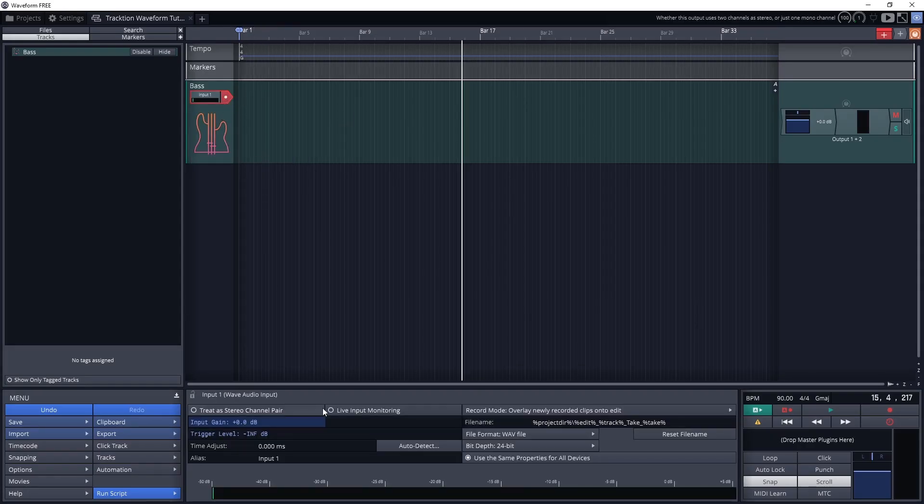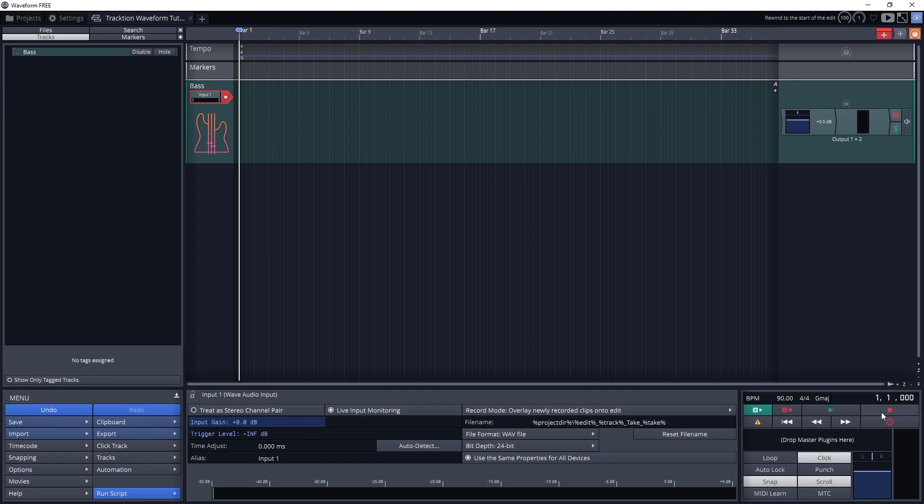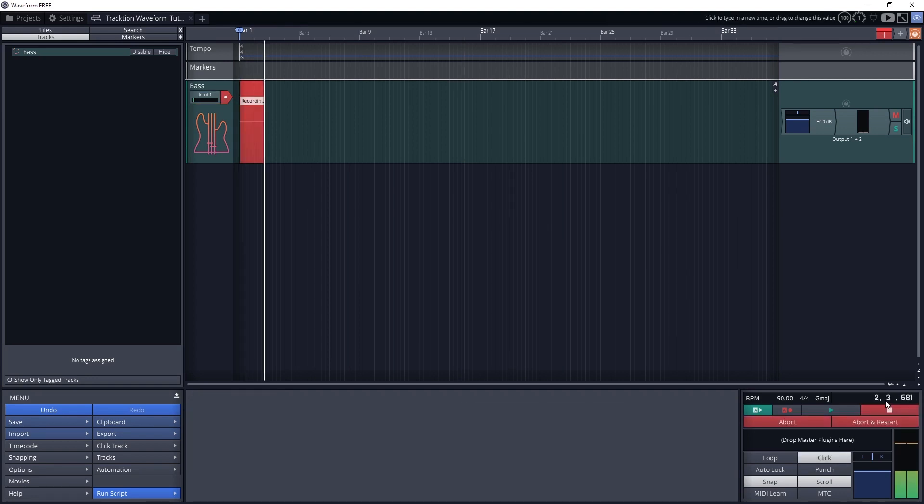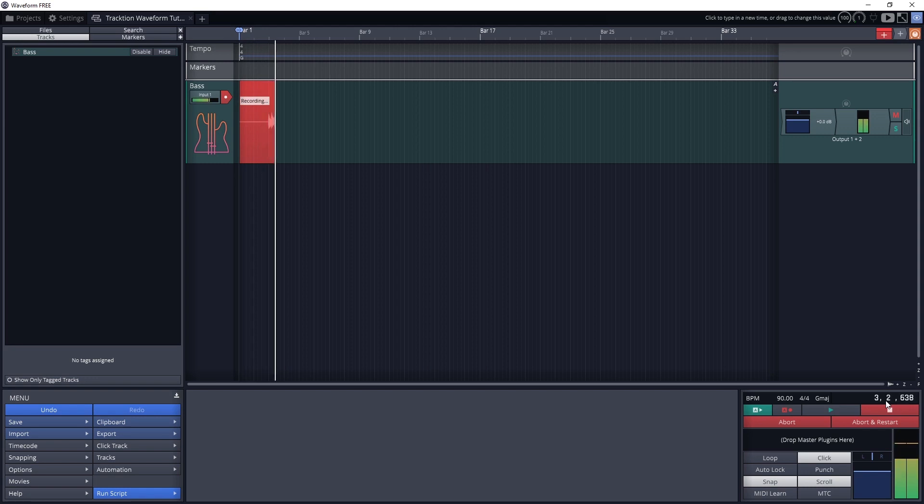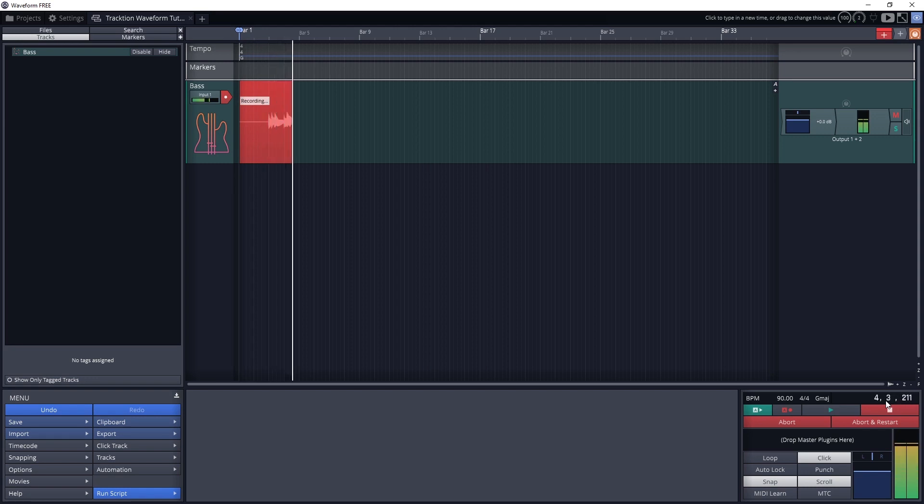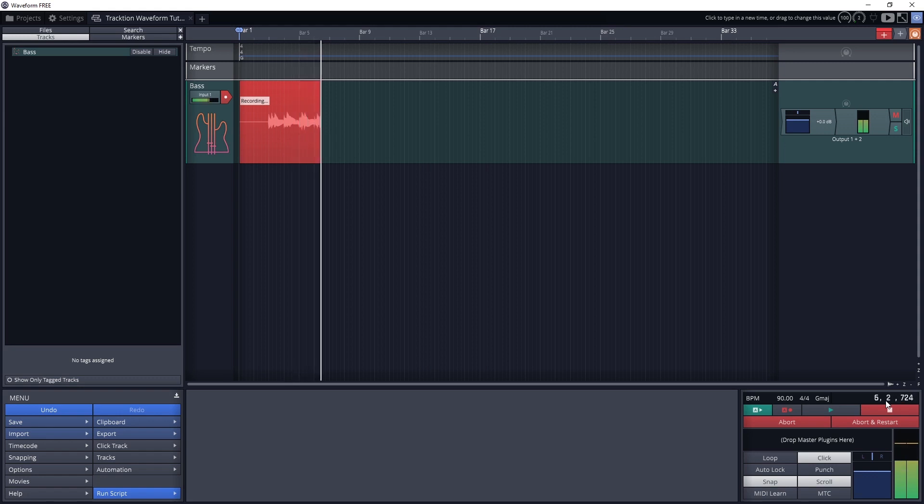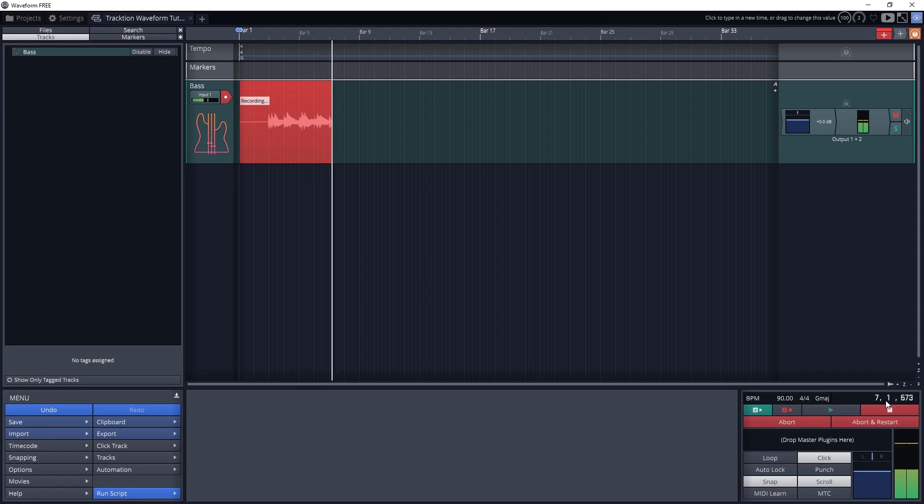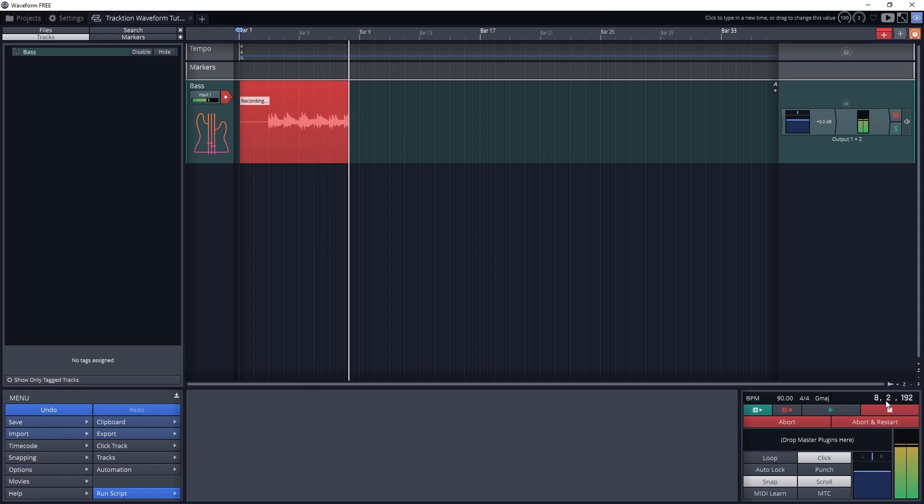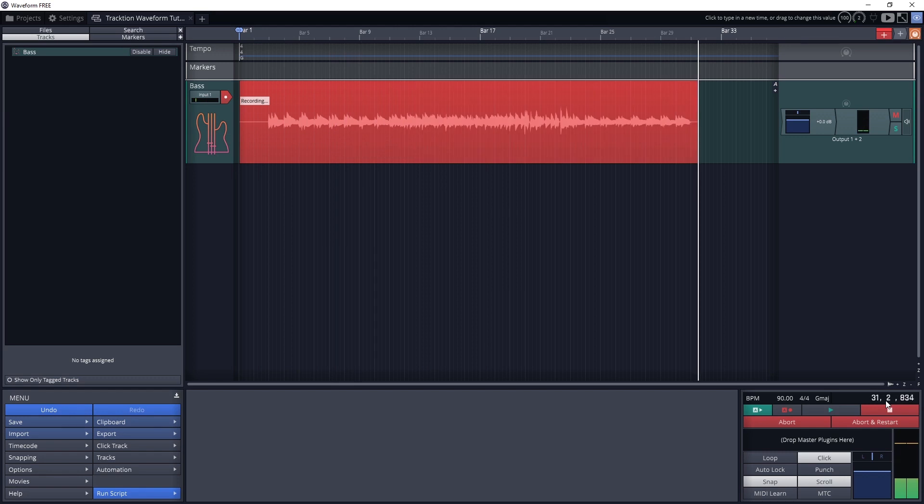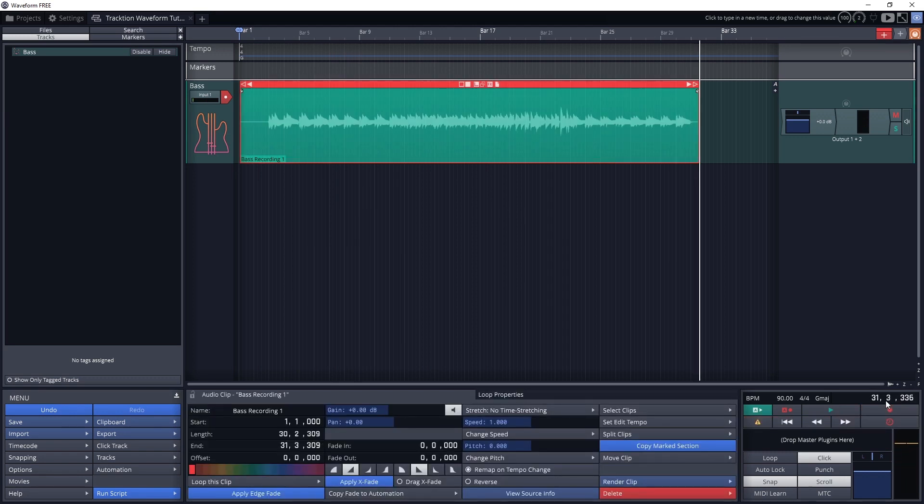Choose the track, input, and arm the track for recording. Then press the record button in the bottom right panel. Once we're done, stop the recording.